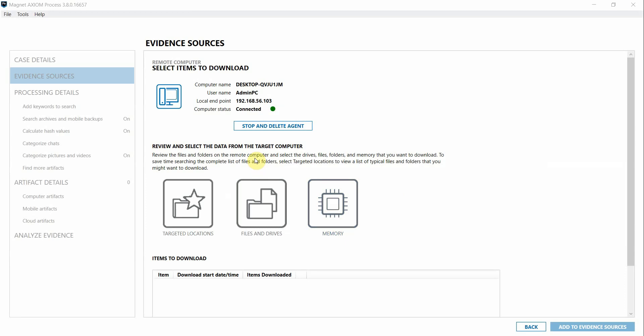In this video, we're going to be looking at how Axiom Cyber can help in an incident response investigation. I have Axiom Cyber open and I've already deployed the agent from Axiom Process and connected to the remote system that I want to investigate.